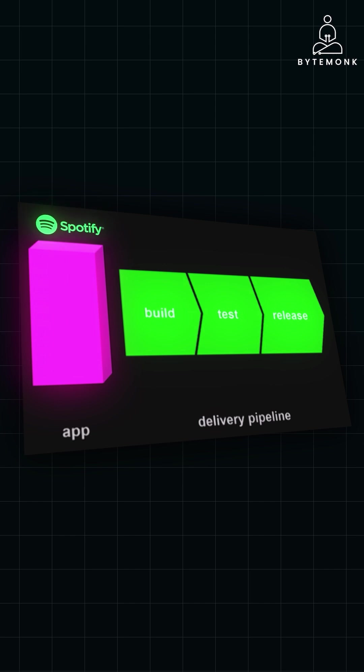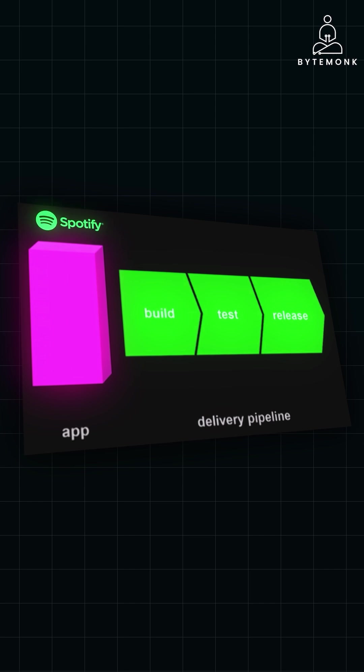This structure made it difficult for teams to work independently. Changes in one part of the application could easily impact other parts, slowing down development.